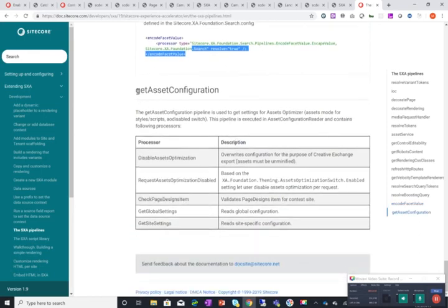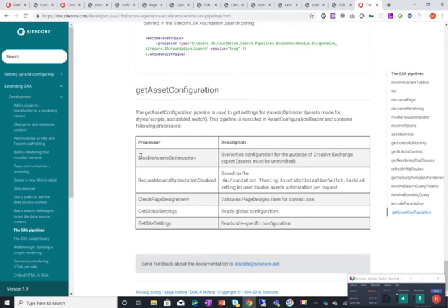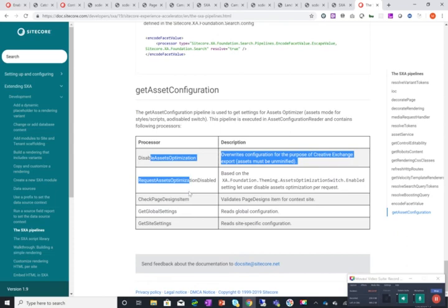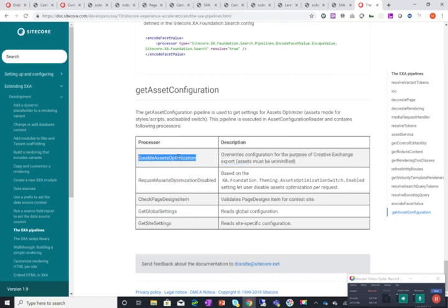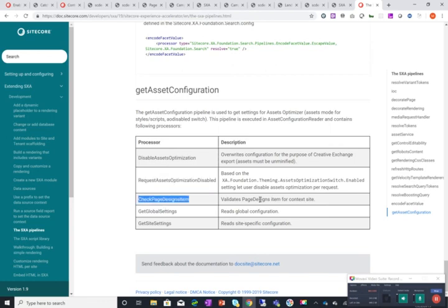And get asset configuration of course is a processor that has well it's a pipeline that has a set of processors. Disable asset optimization which overrides configuration for the purpose of creative exchange. Request asset optimization disabled. It's a setting that lets the user disable asset optimization per request. Check page designs items which validates the page design item for context site. Get global settings and get site settings.